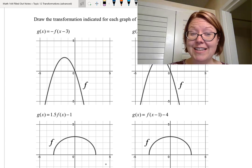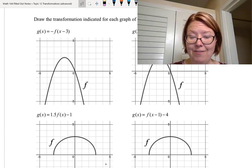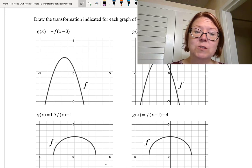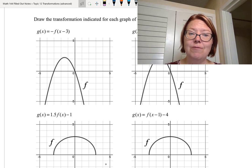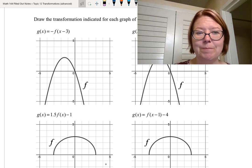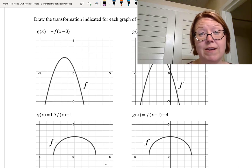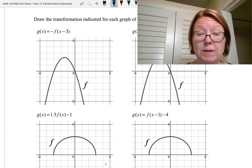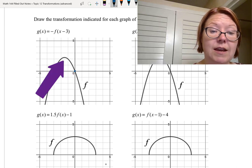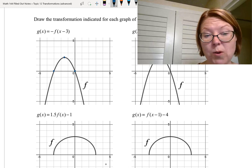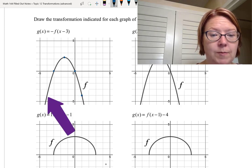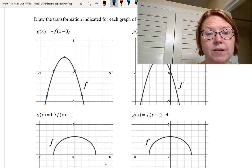We've got one more set of transformations to practice. In this case we have a graph of f but we don't know its function, and we're going to draw the transformation indicated by each formula. F is a parabola that opens down, with x-intercepts at (-3, 0) and (0, 0). The vertex is at (-1.5, 2.25), and there are points at (1, -4) and (-4, -4). That gives you five points to use for your transformations.